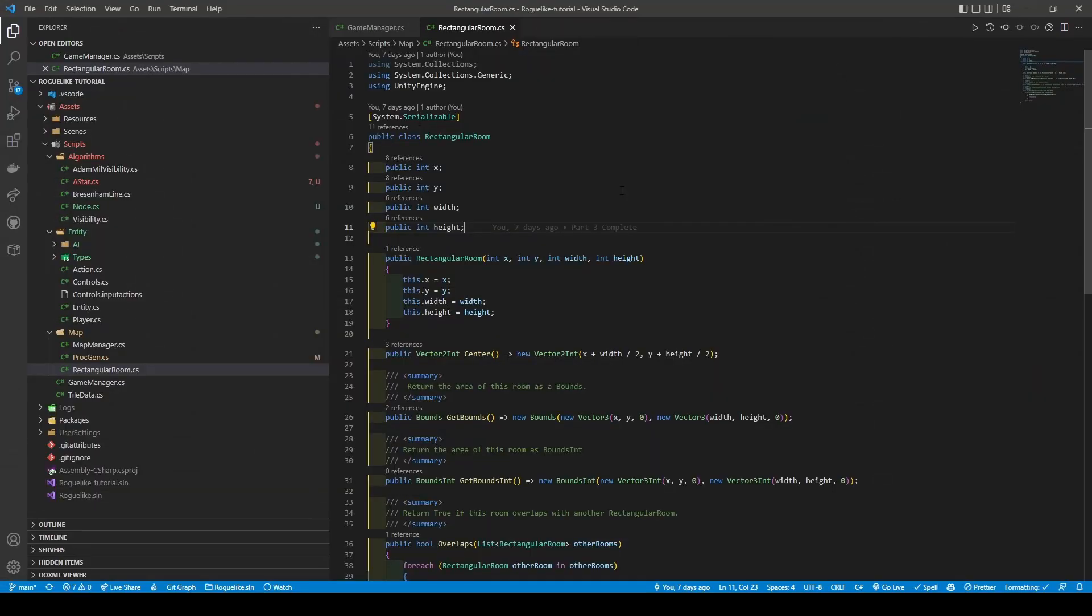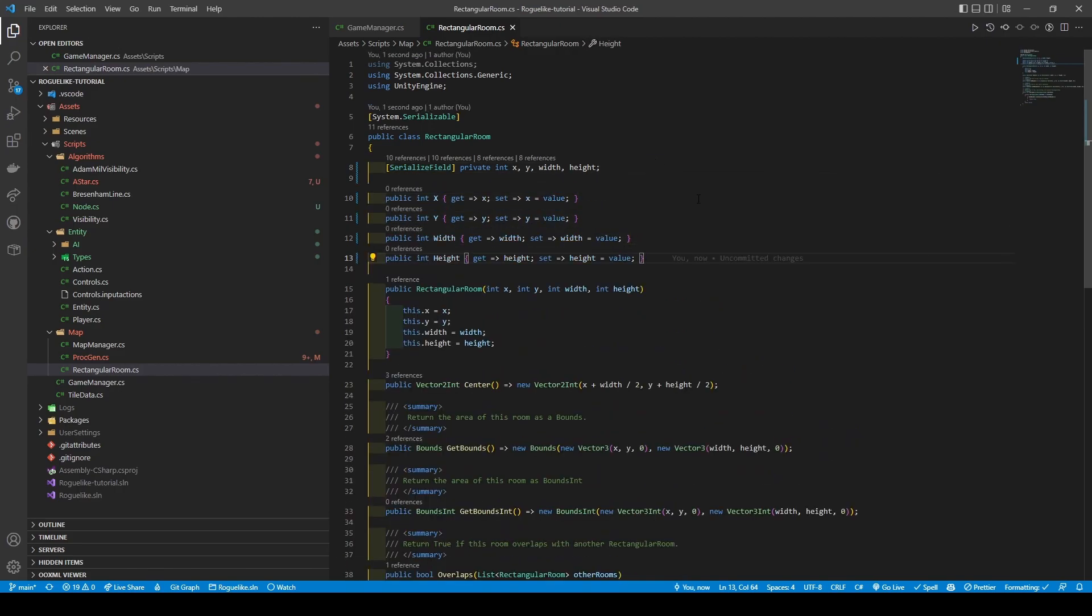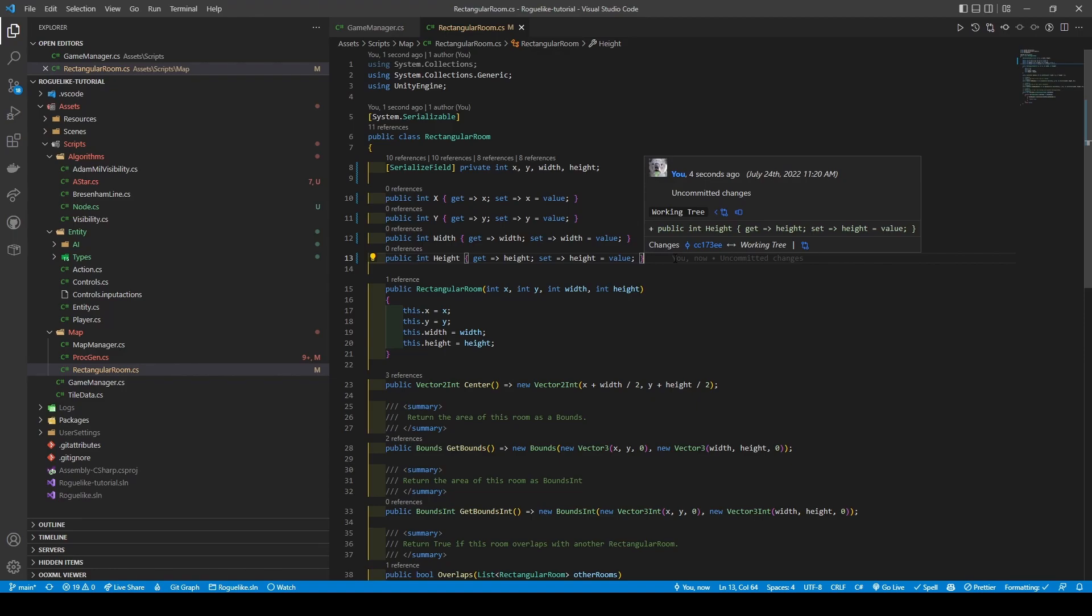Make all our variables private, placing them on one line while we're at it, and give them their getters and setters. This is to make it safe for code and instill good code practices. We are also going to do the same for our TileData class.